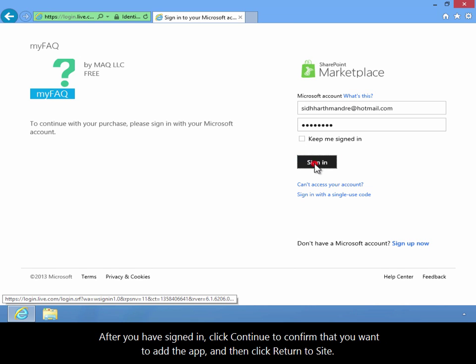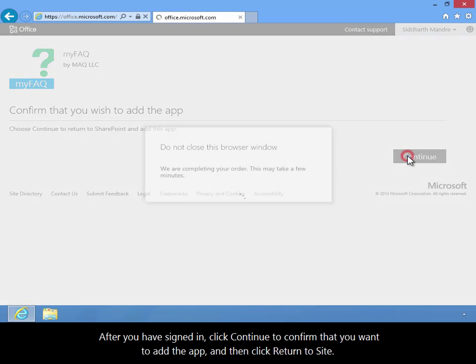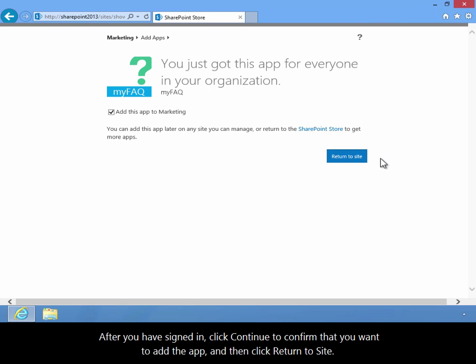After you've signed in, click Continue to confirm that you want to add the app, and then click Return to Site.